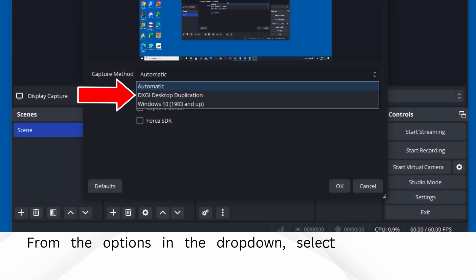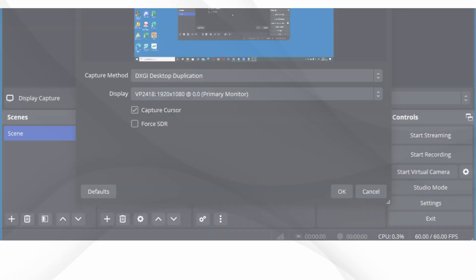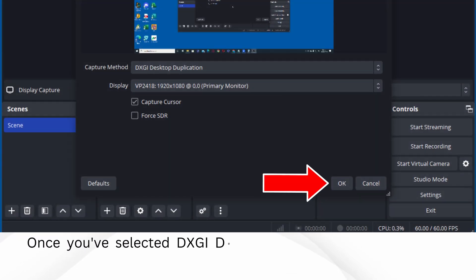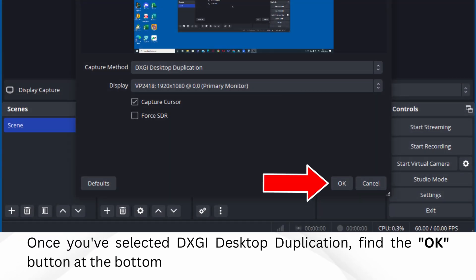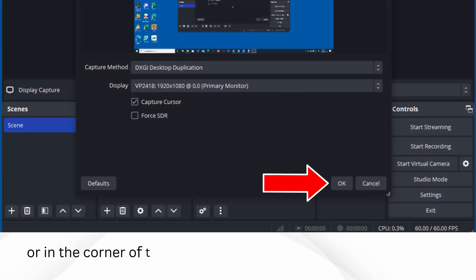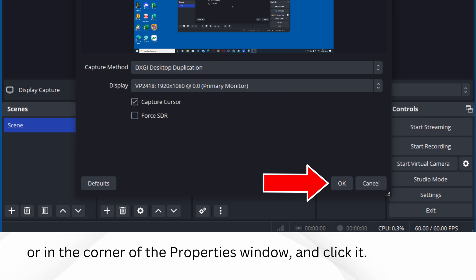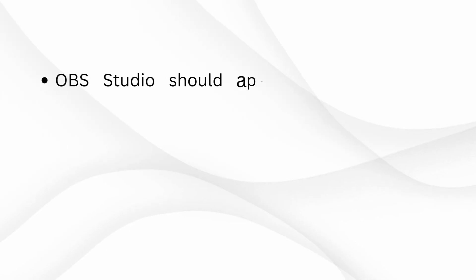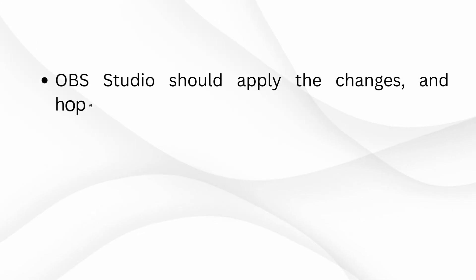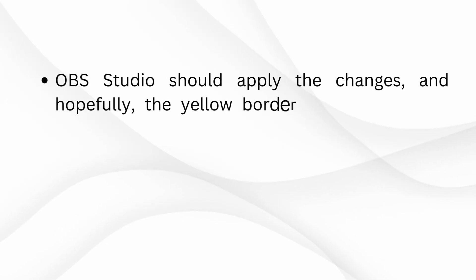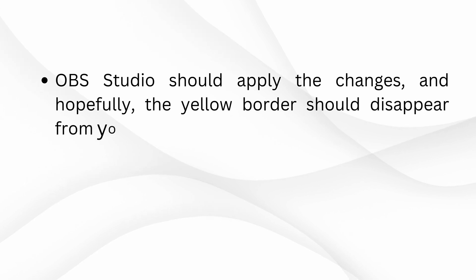From the options in the drop-down, select DXGI Desktop Duplication. Once you've selected DXGI Desktop Duplication, find the OK button at the bottom or in the corner of the Properties window and click it. OBS Studio should apply the changes, and hopefully the yellow border should disappear from your capture.